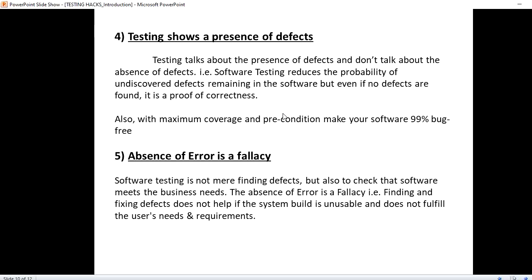Absence of error is false. We have already spoken about the presence of defect. Now we are talking about the absence of error. That doesn't mean we are doing something wrong if we do not find any defect. Software testing is not mere finding defect, but also to check the software meets the business requirement. First, we will go as per the acceptance criteria. Absence of error is false means that finding defect and fixing does not help if the system built is unusable and does not fulfill users needs and requirement.